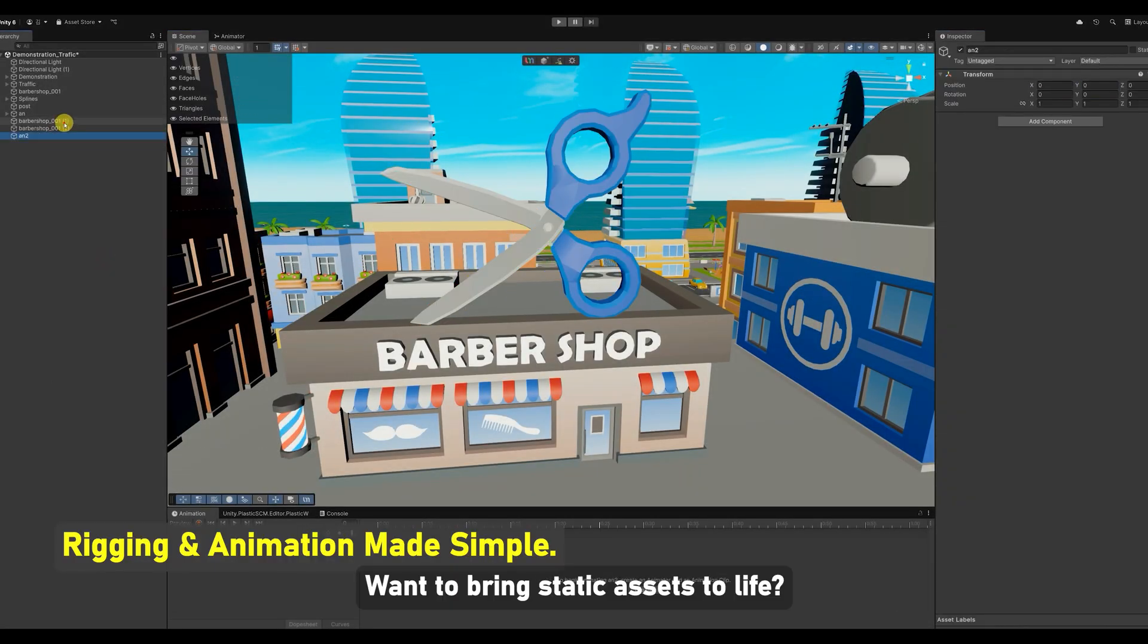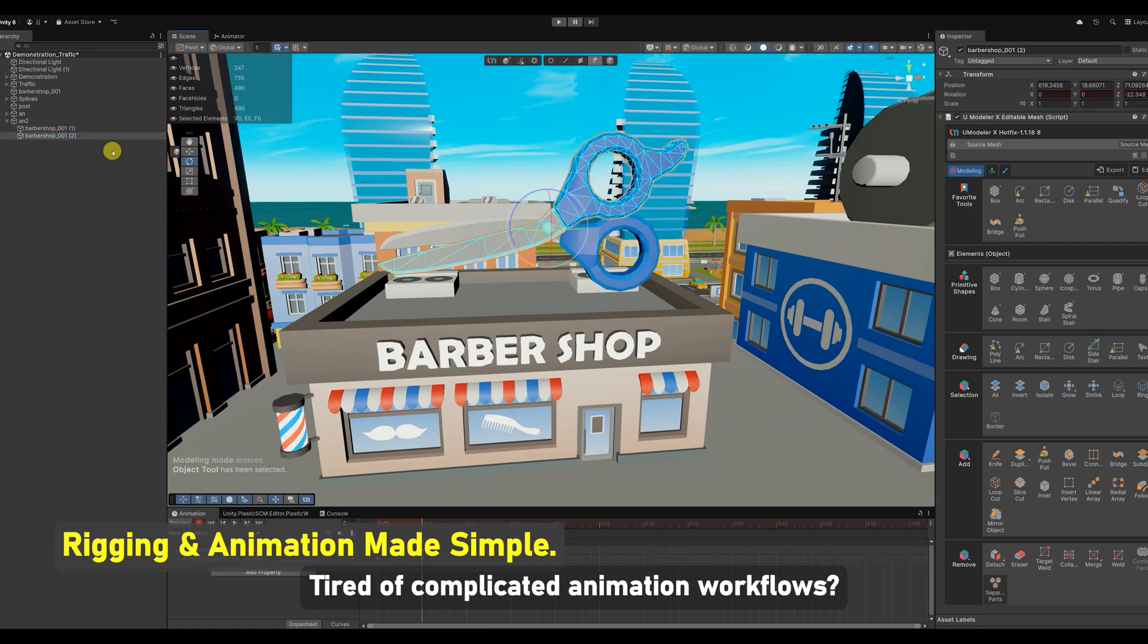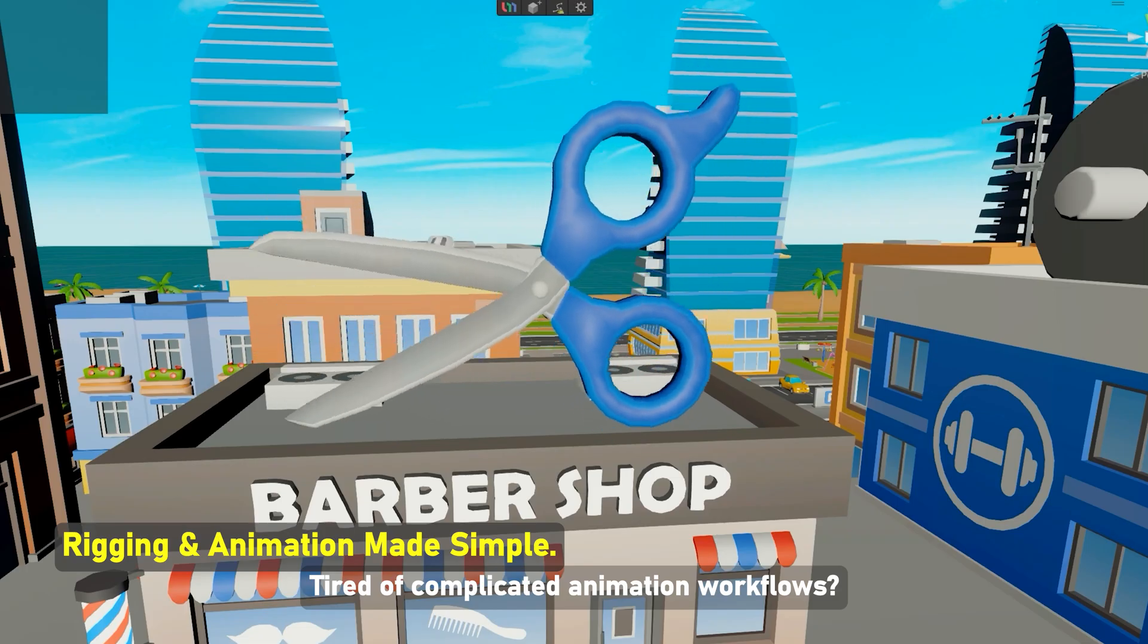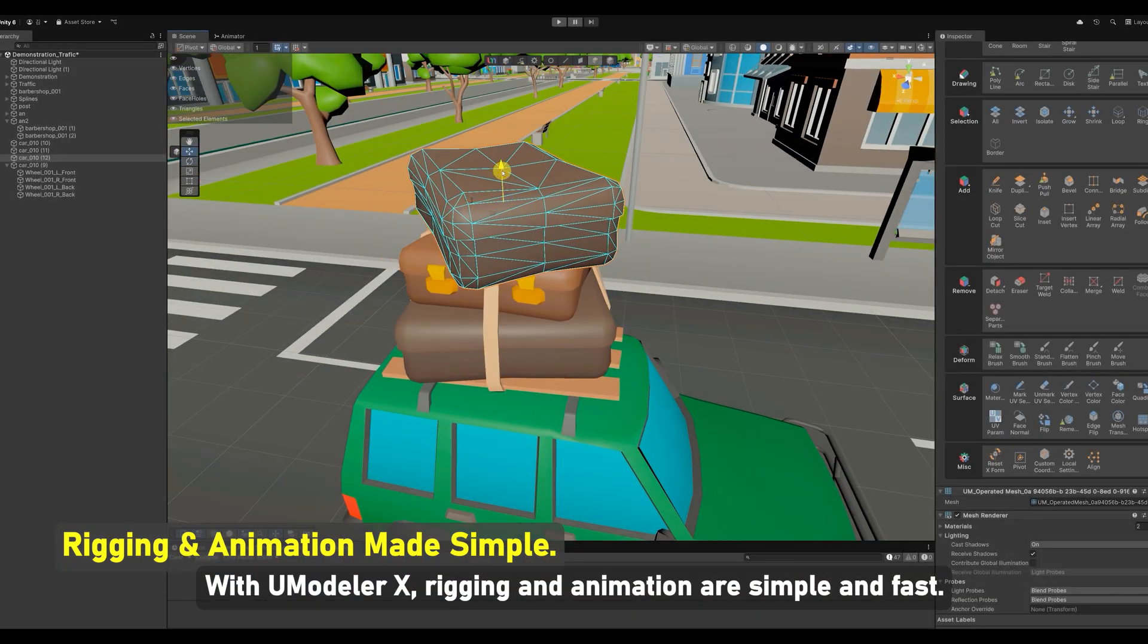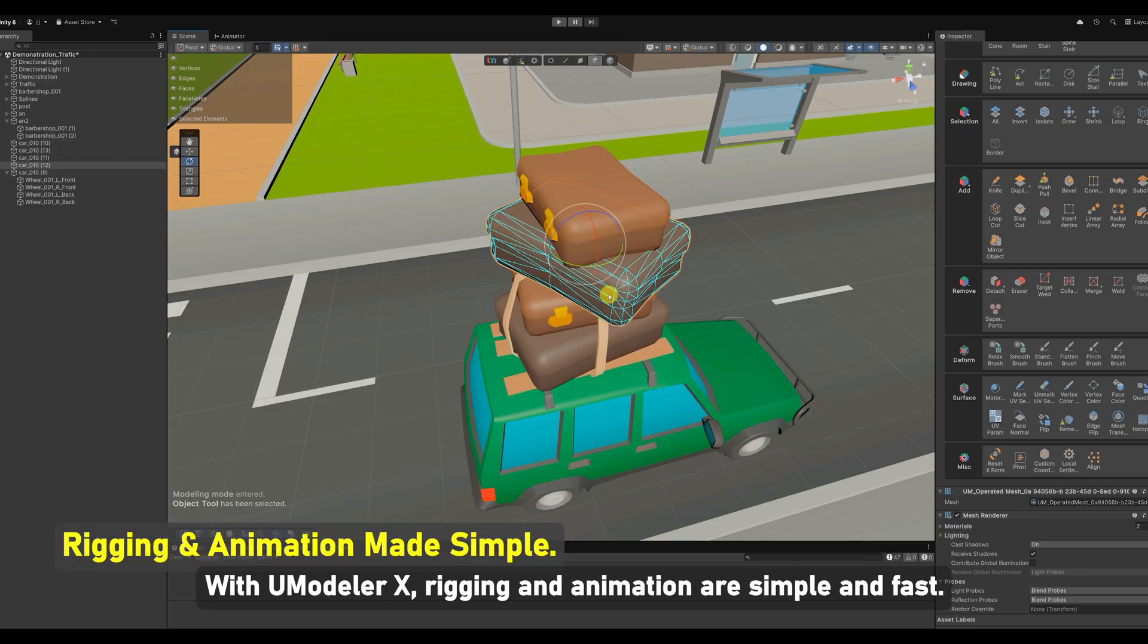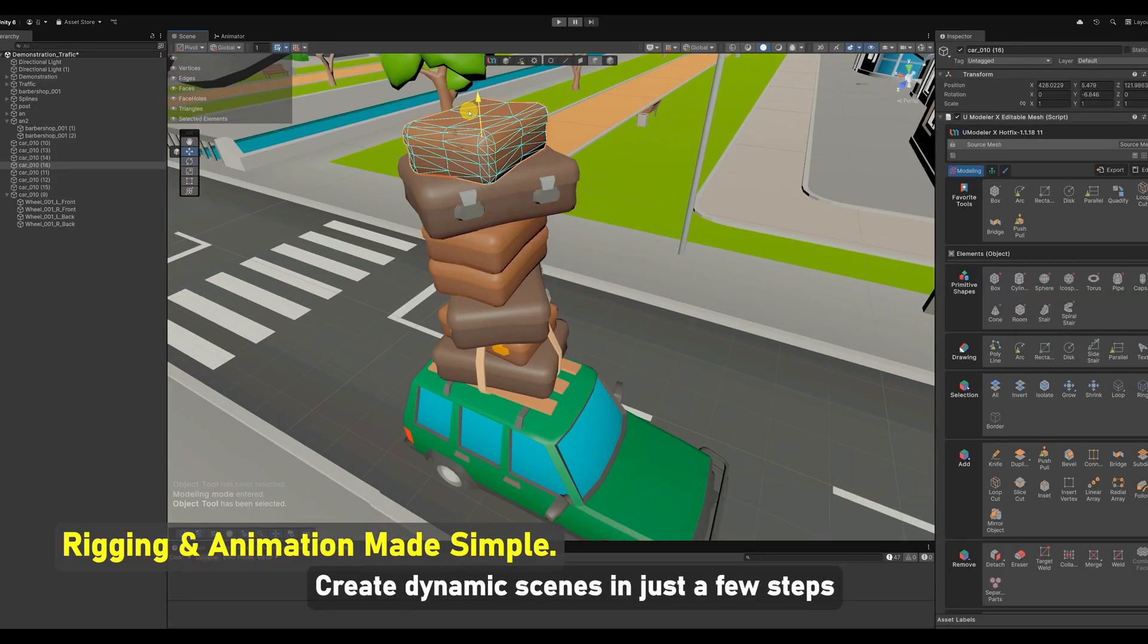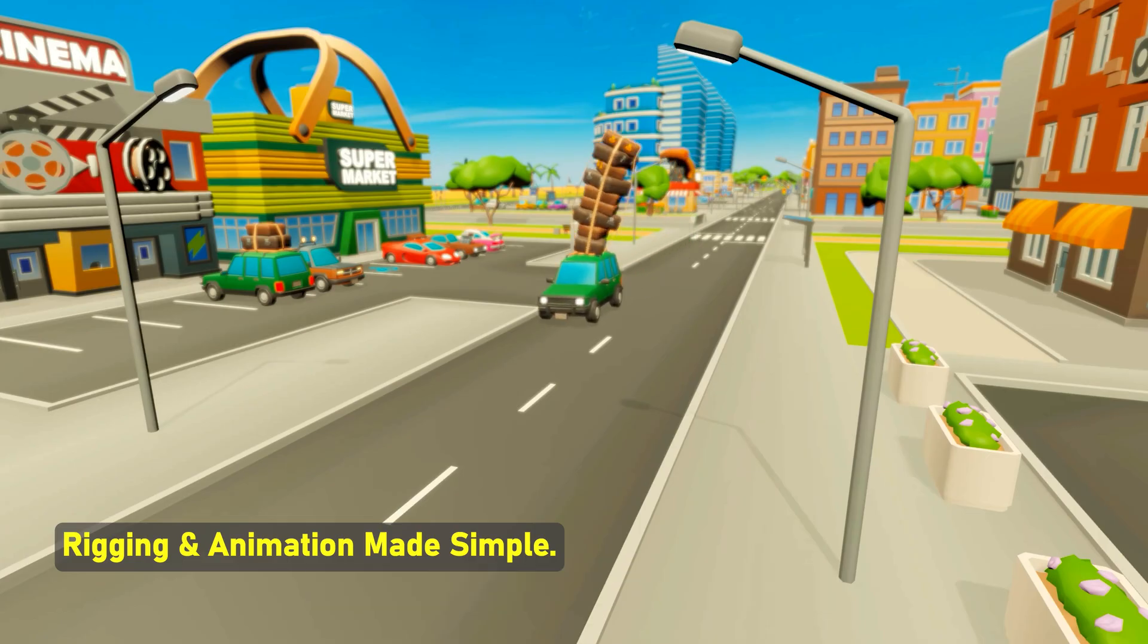Want to bring static assets to life? Tired of complicated animation workflows? With UModeler X, rigging and animation are simple and fast. Create dynamic scenes in just a few steps.